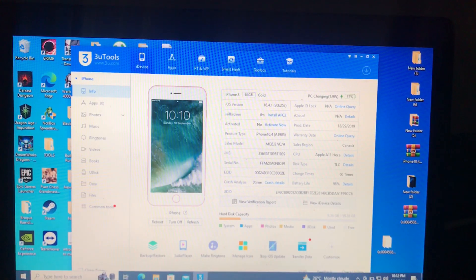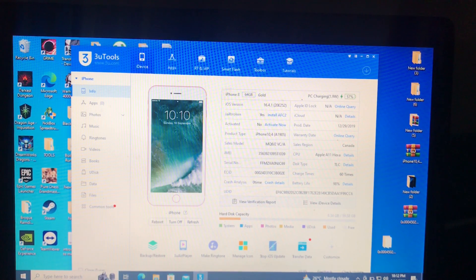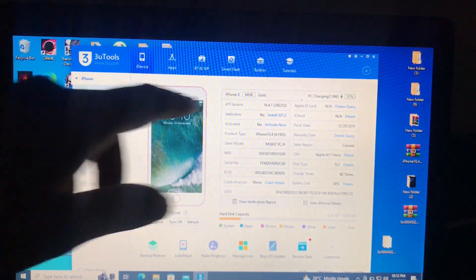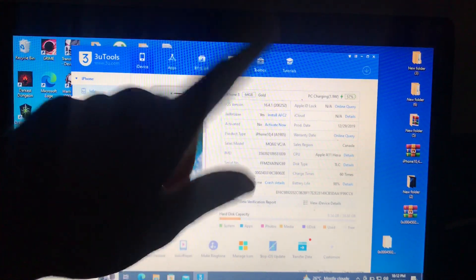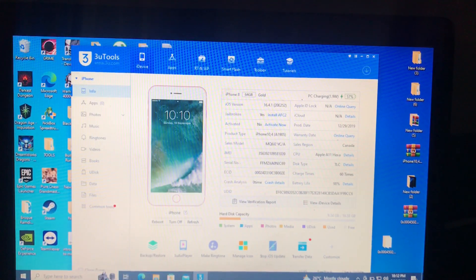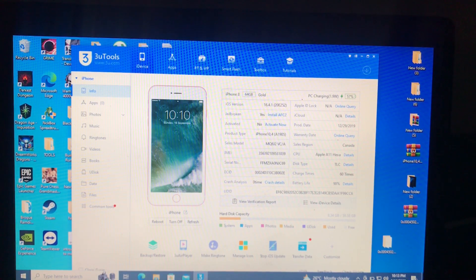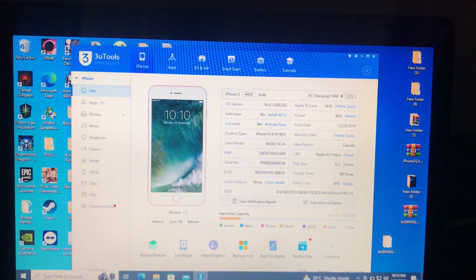We're back on the main screen. I opened 3uTools to verify, and as you can see the jailbroken status says Yes — it's jailbroken. If you noticed from the beginning of the video, the jailbroken status was showing as not jailbroken. We have now successfully jailbroken our device.